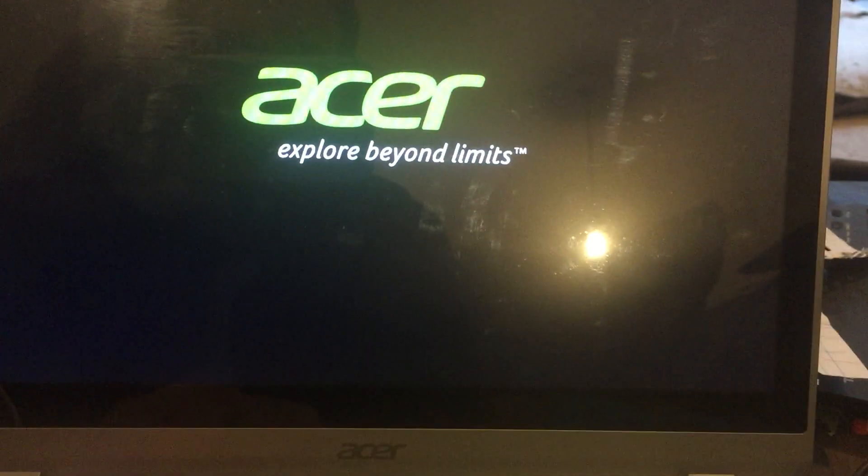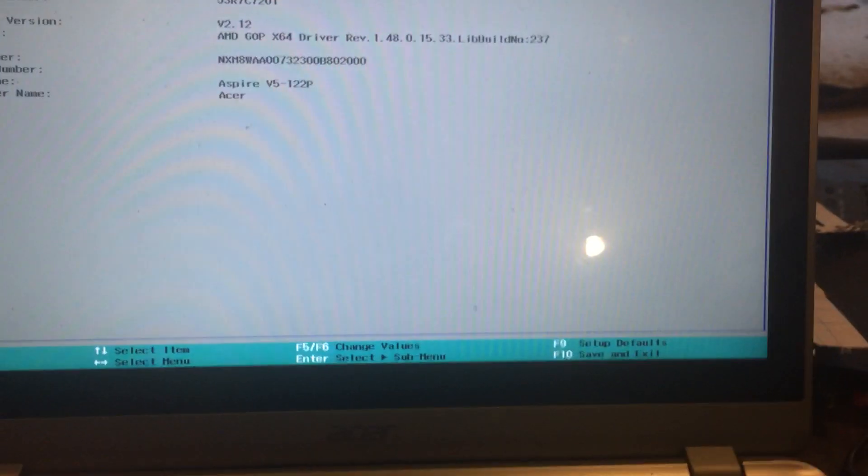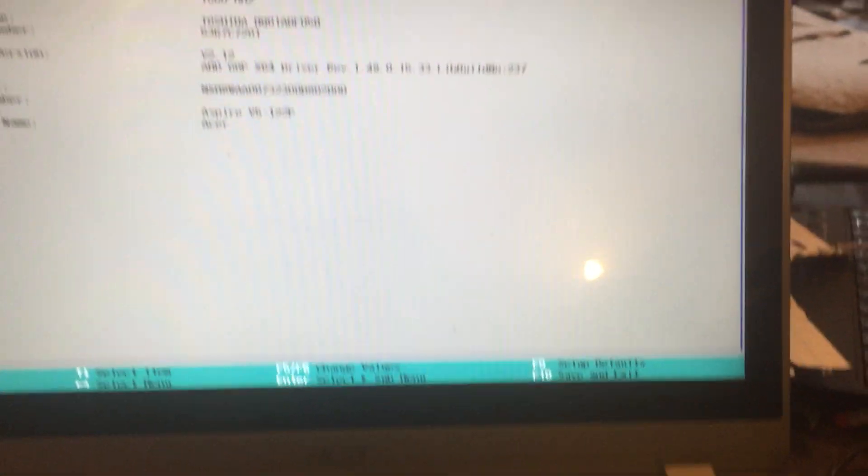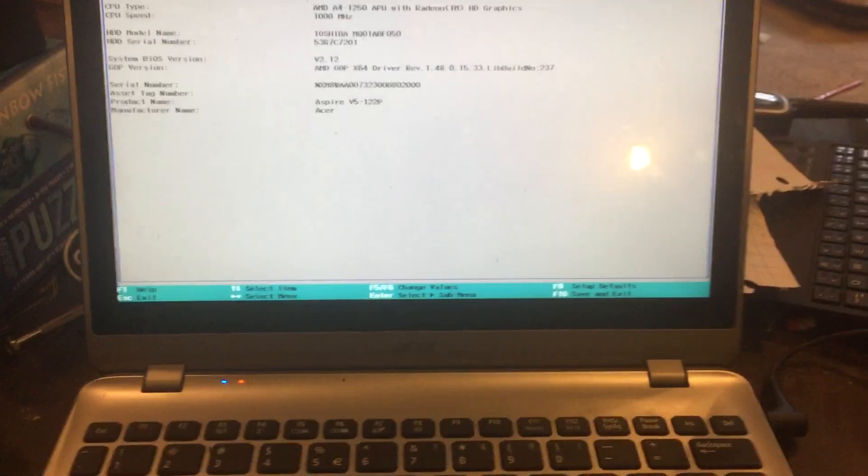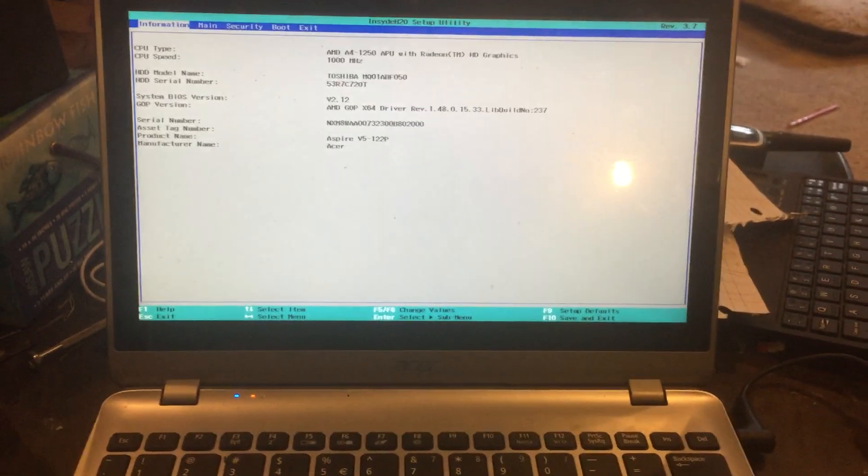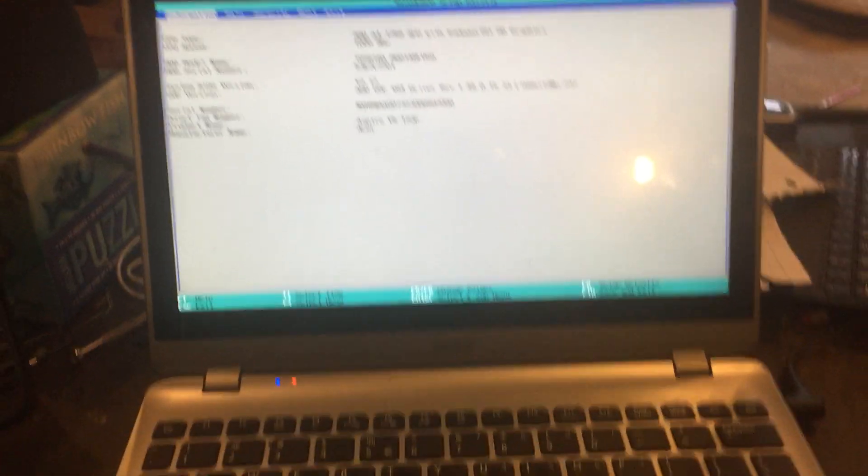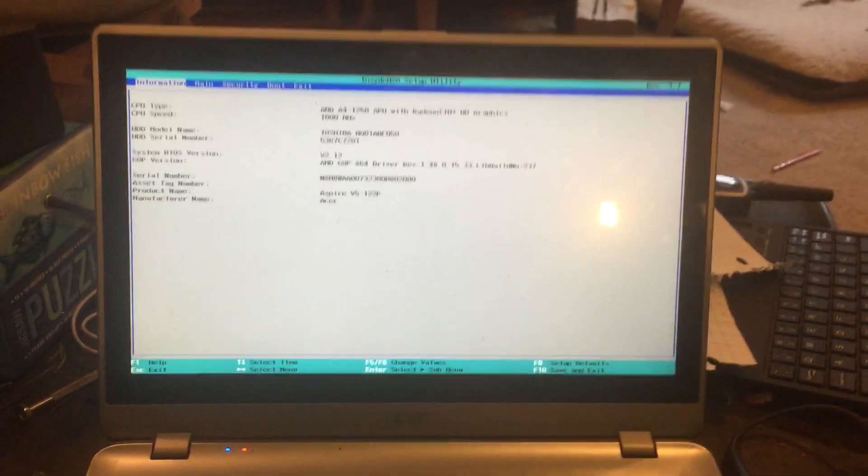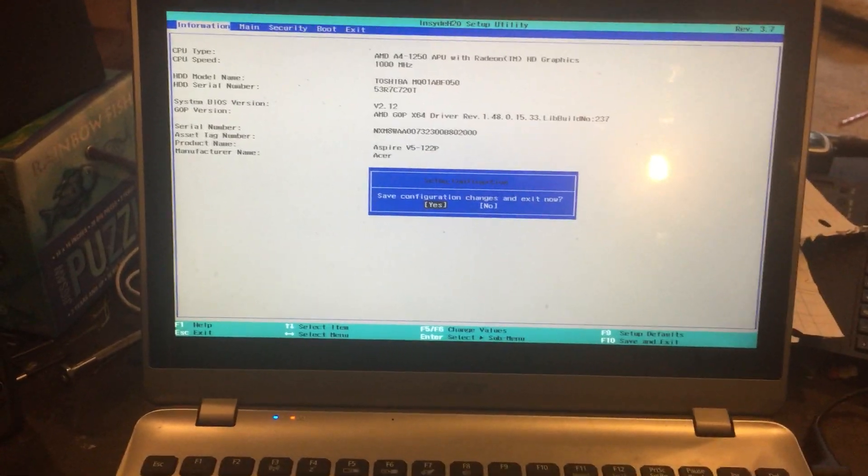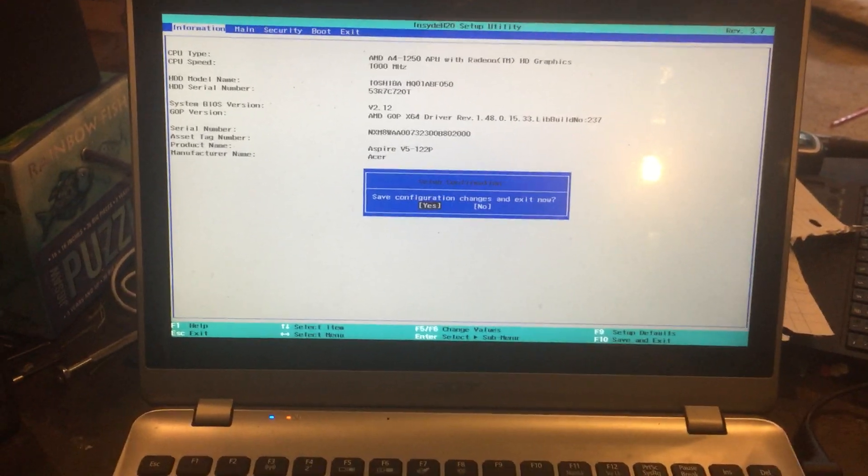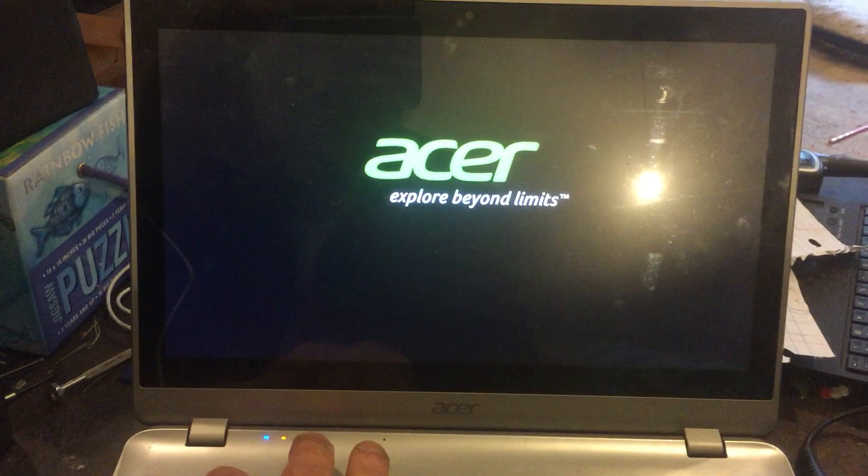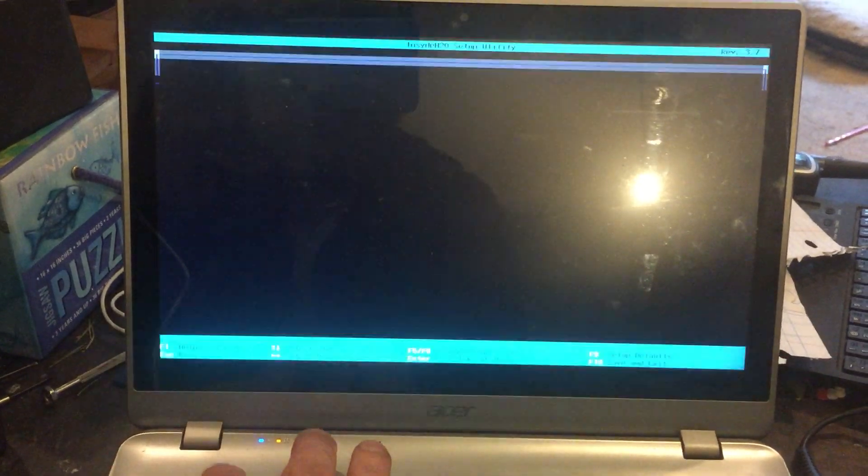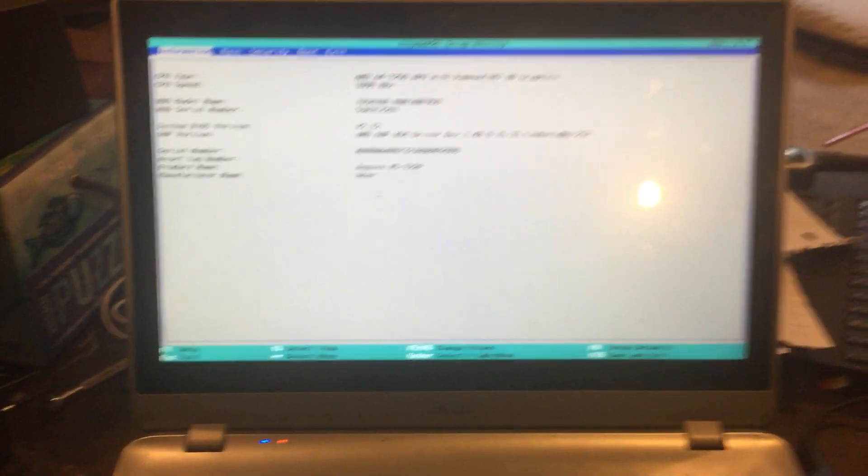And now if we hit F2, it goes right in. So we'll do that again, F10, F2, immediately password.